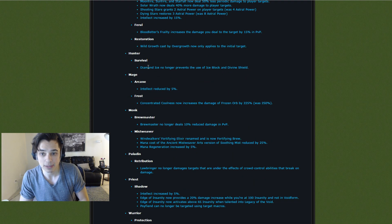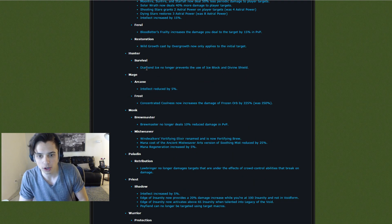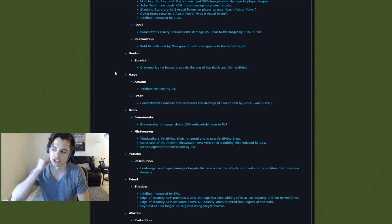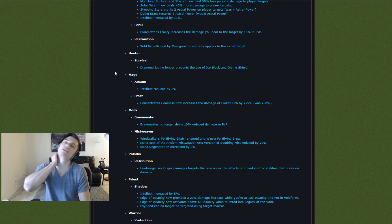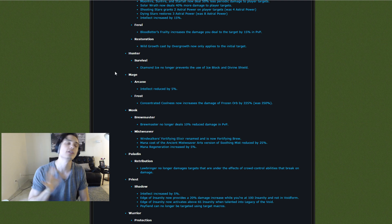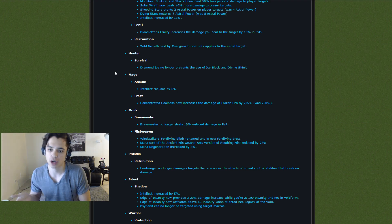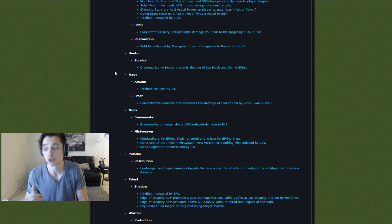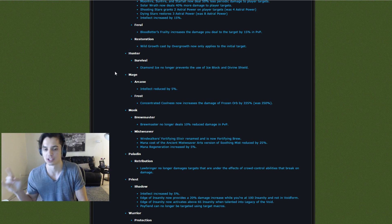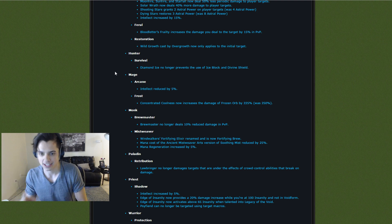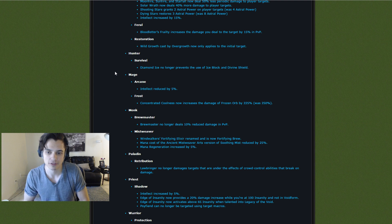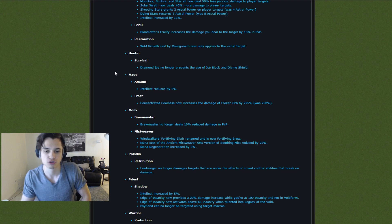Hunter Diamond Ice no longer prevents the use of Ice Block and Divine Shield. This was so annoying. Hunter's Undispellable Trap, you couldn't Ice Block it. I've tried to do this in the past and I can't. And it sucks. So now you can Ice Block it and Divine Shield it, which is freaking awesome.